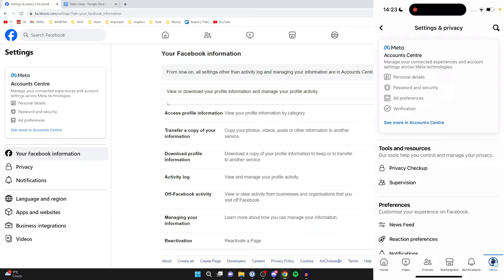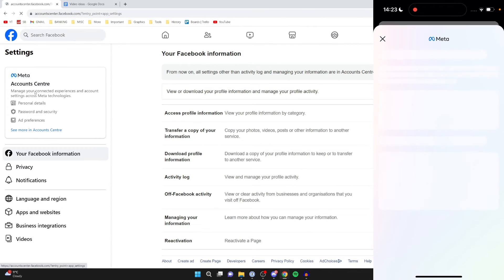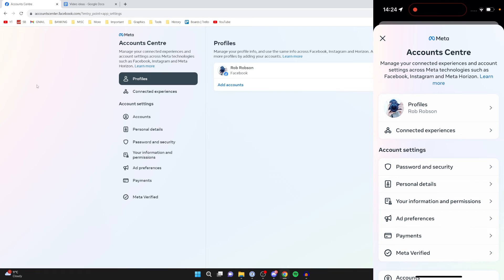What you then need to do is go and click on account center at the top here. Now we'll just continue this guide on my phone as we're pretty much in the same place.